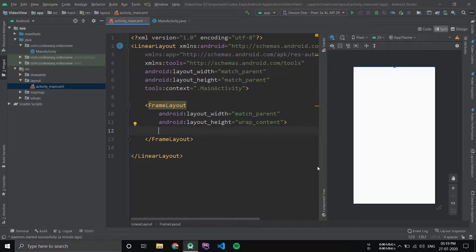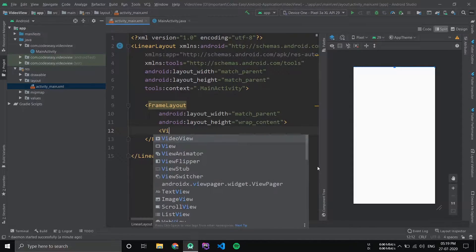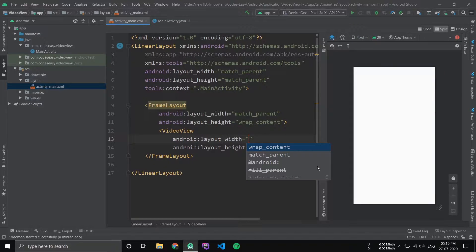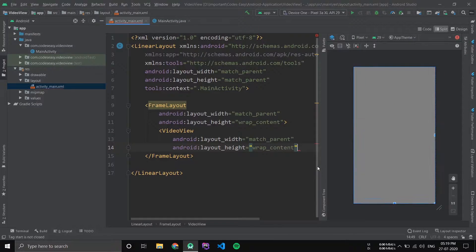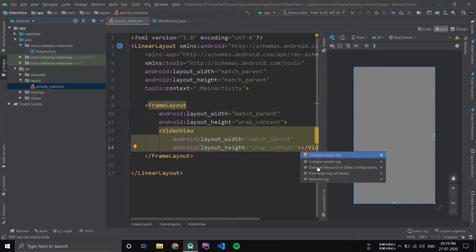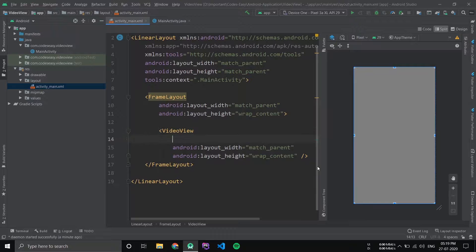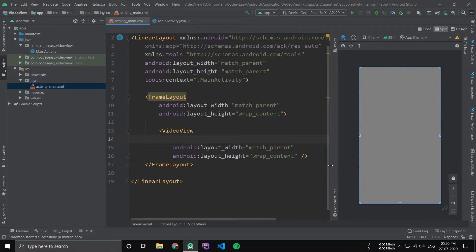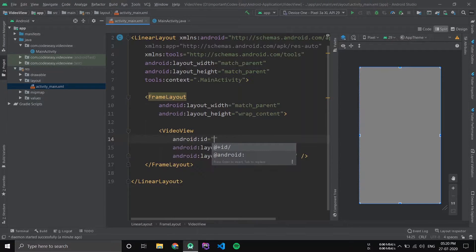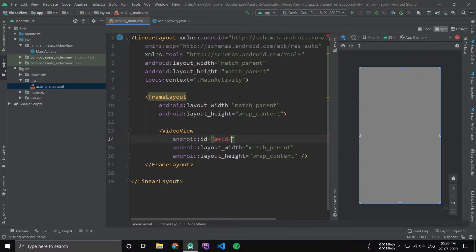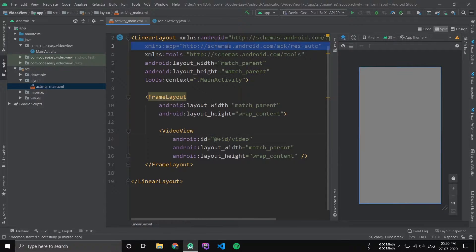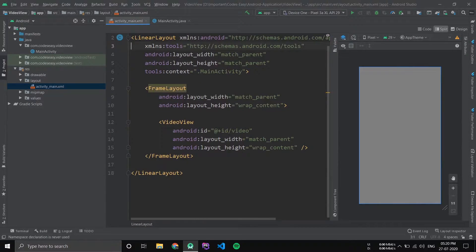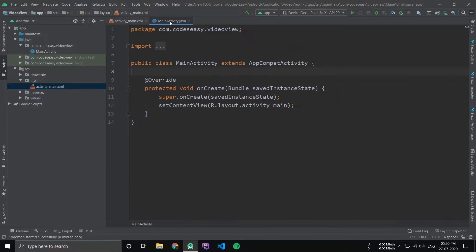Now inside the FrameLayout let's add a VideoView. Give the VideoView an ID. Now that's all in the layout part, now go to Java.